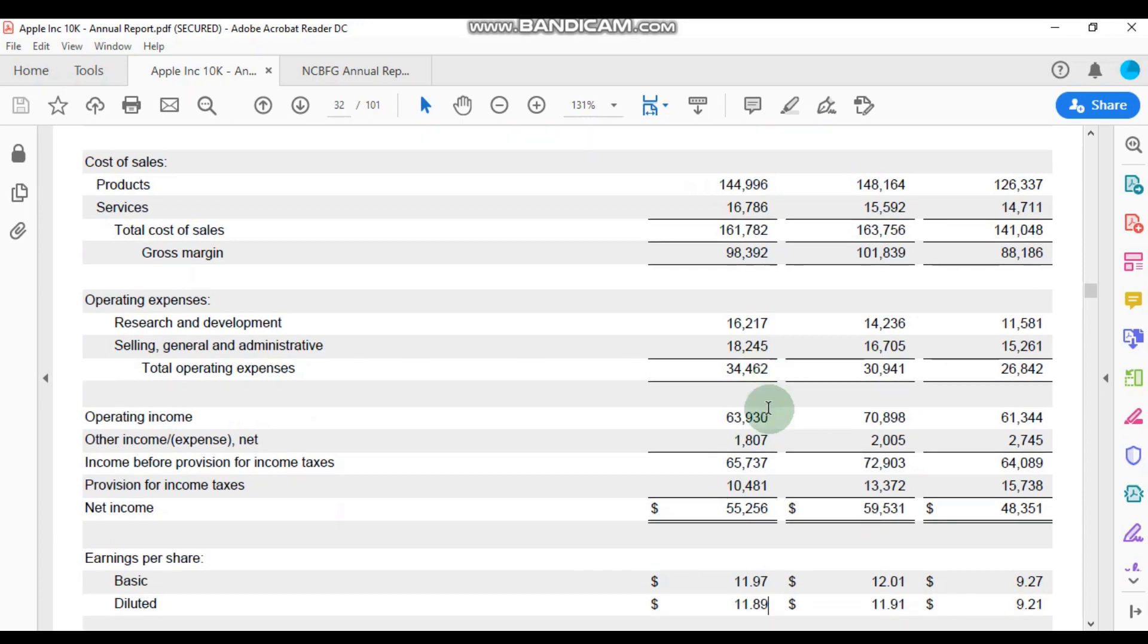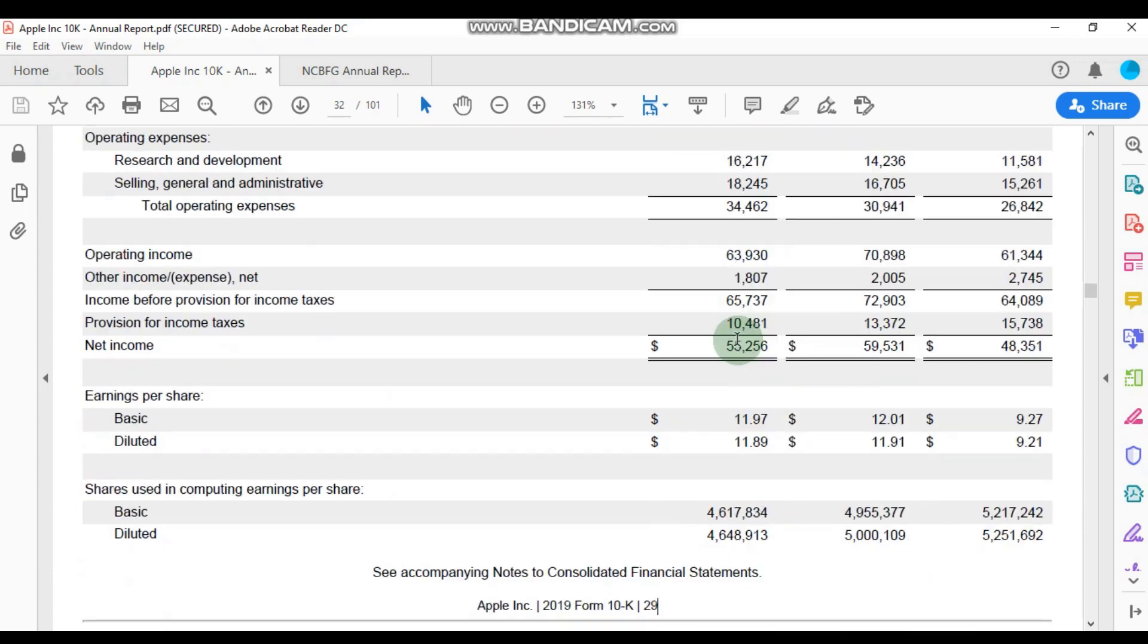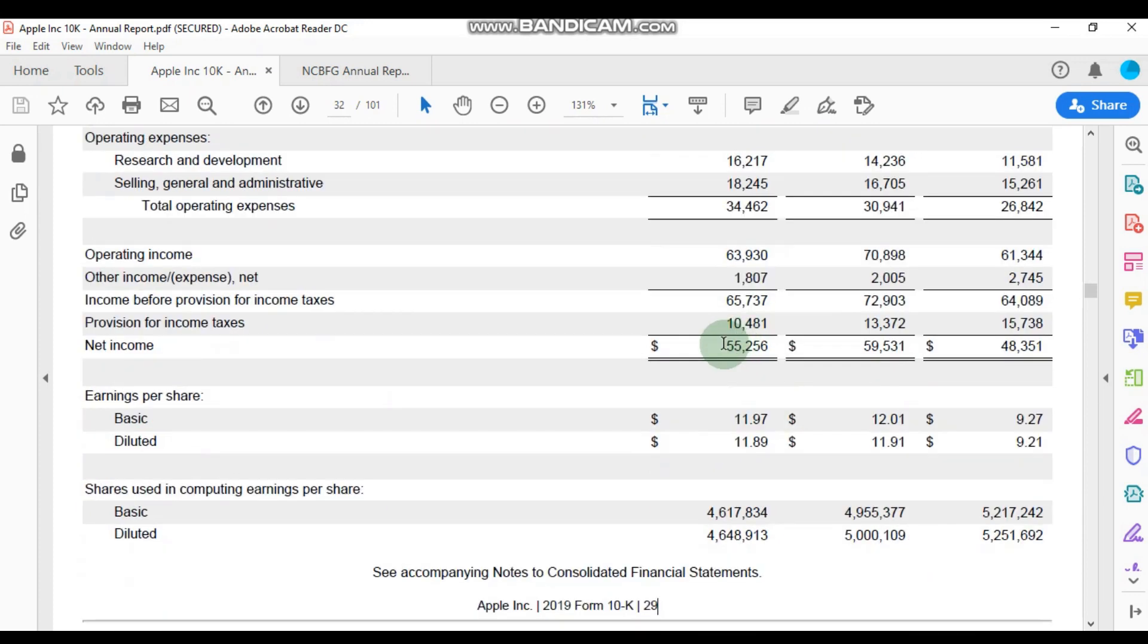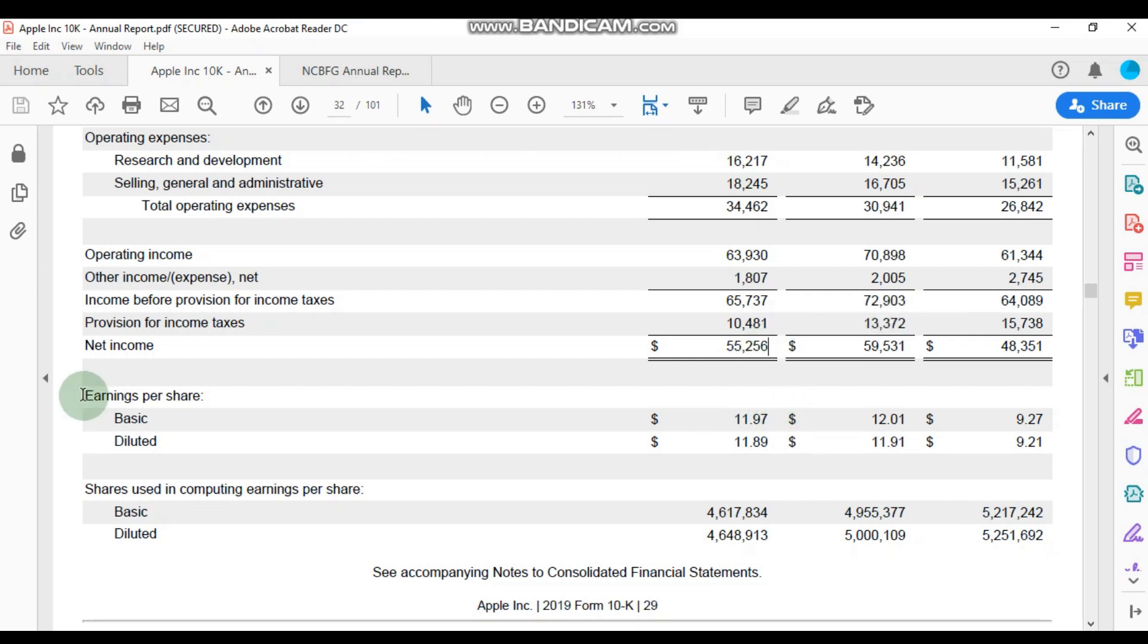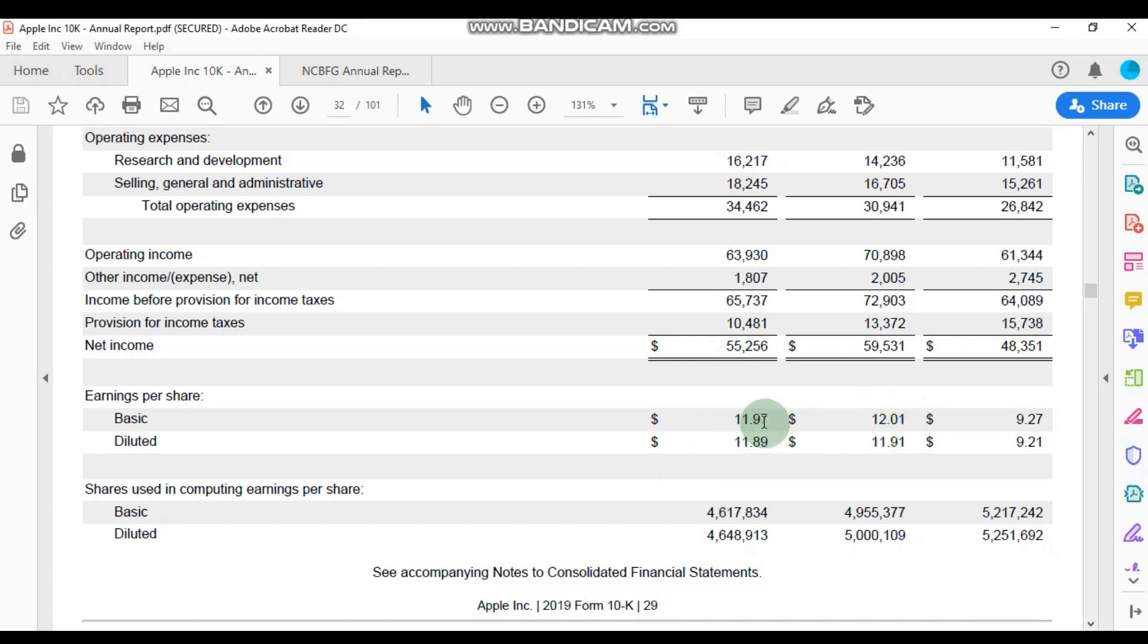So we're going to scroll down to find Apple's net income. So here we can see that the net income was 55 billion, 256 million dollars. Notice also that we're given the earnings per share. So for Apple, we see that in 2019 the earnings per share was $11.97.